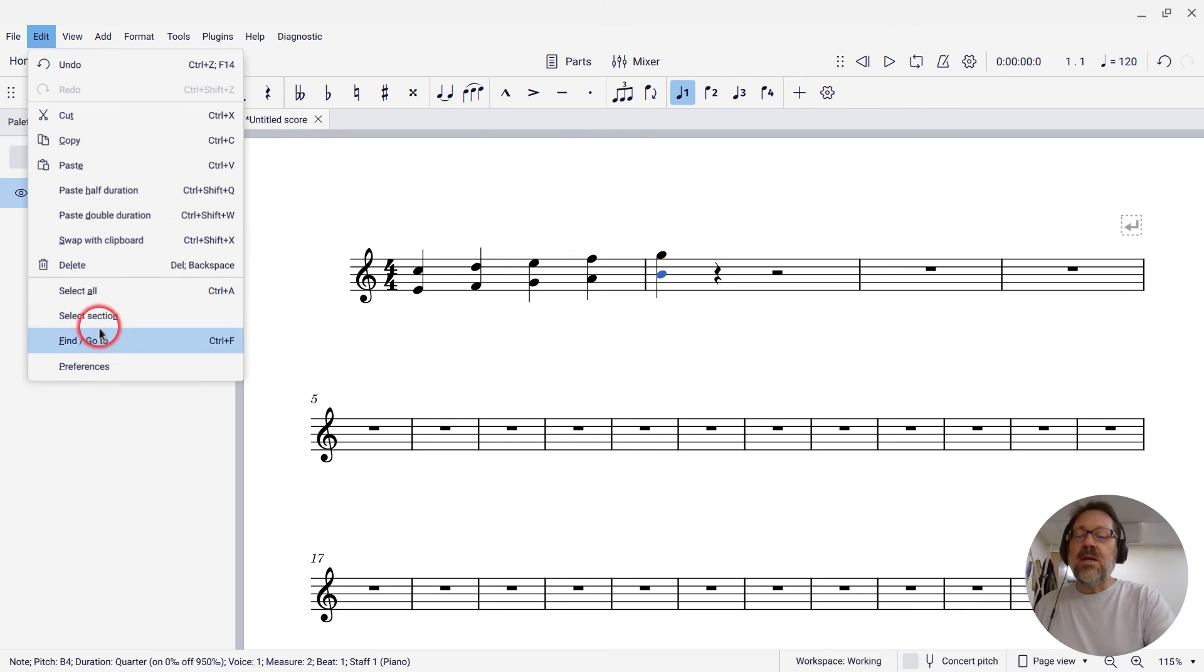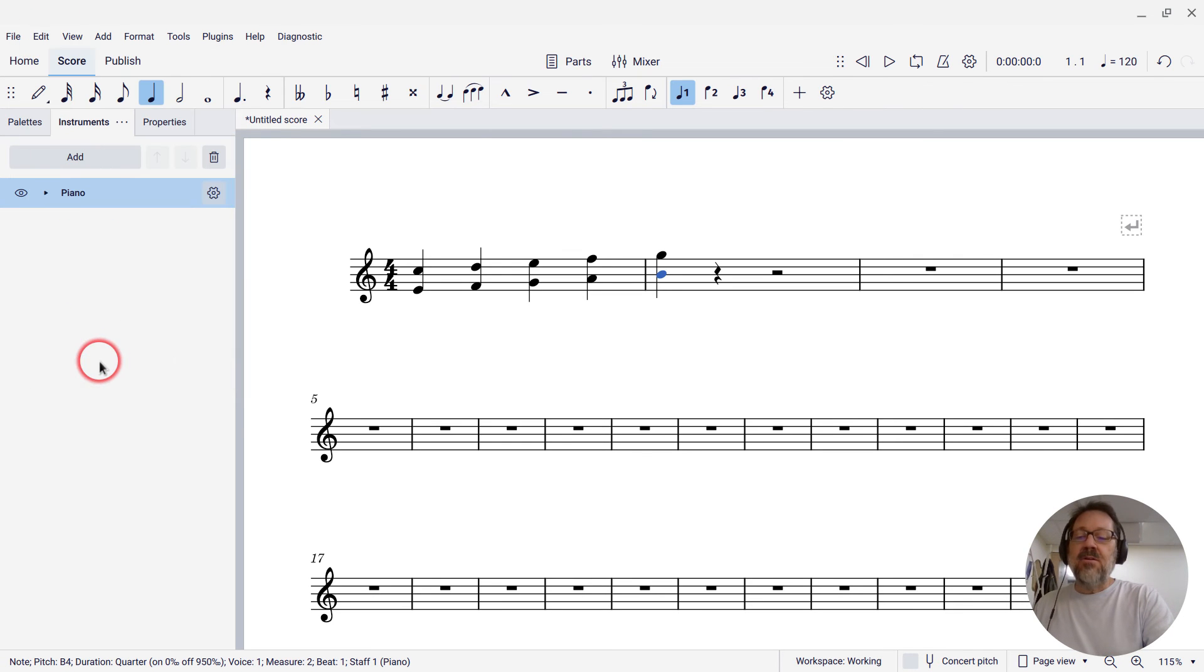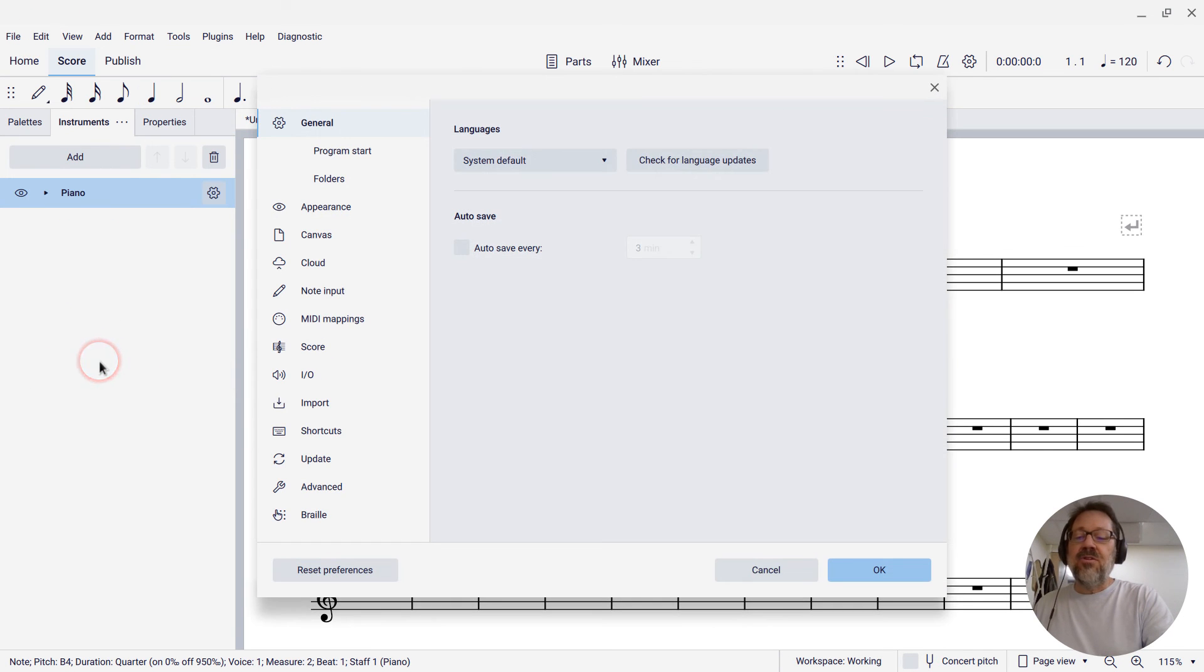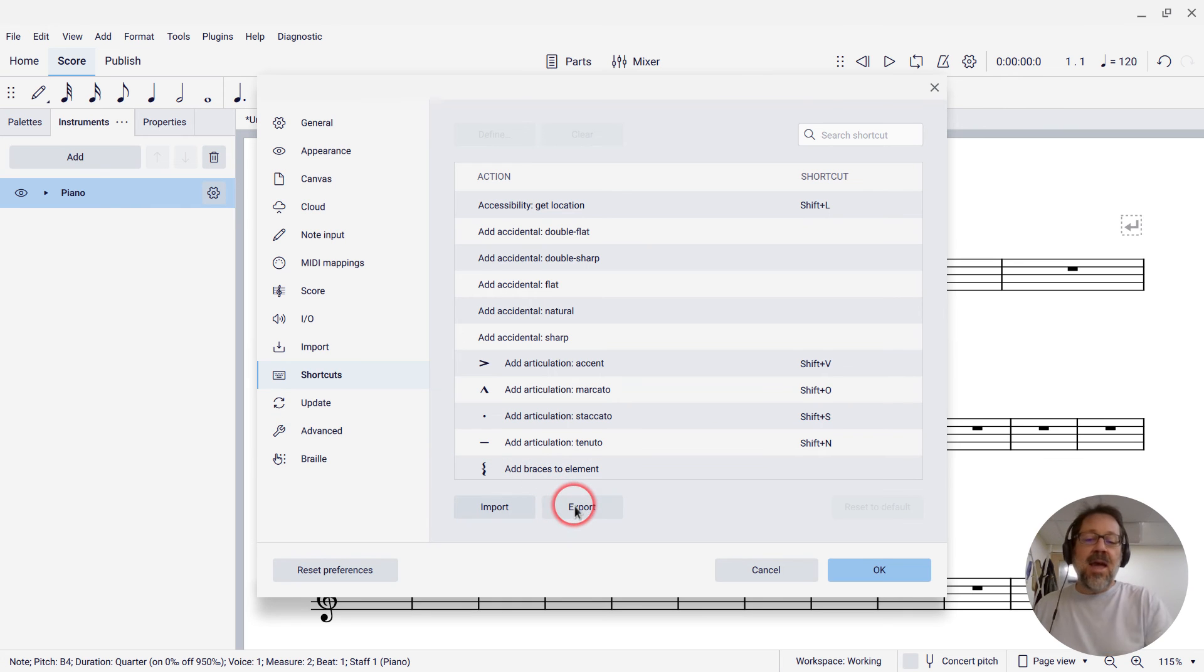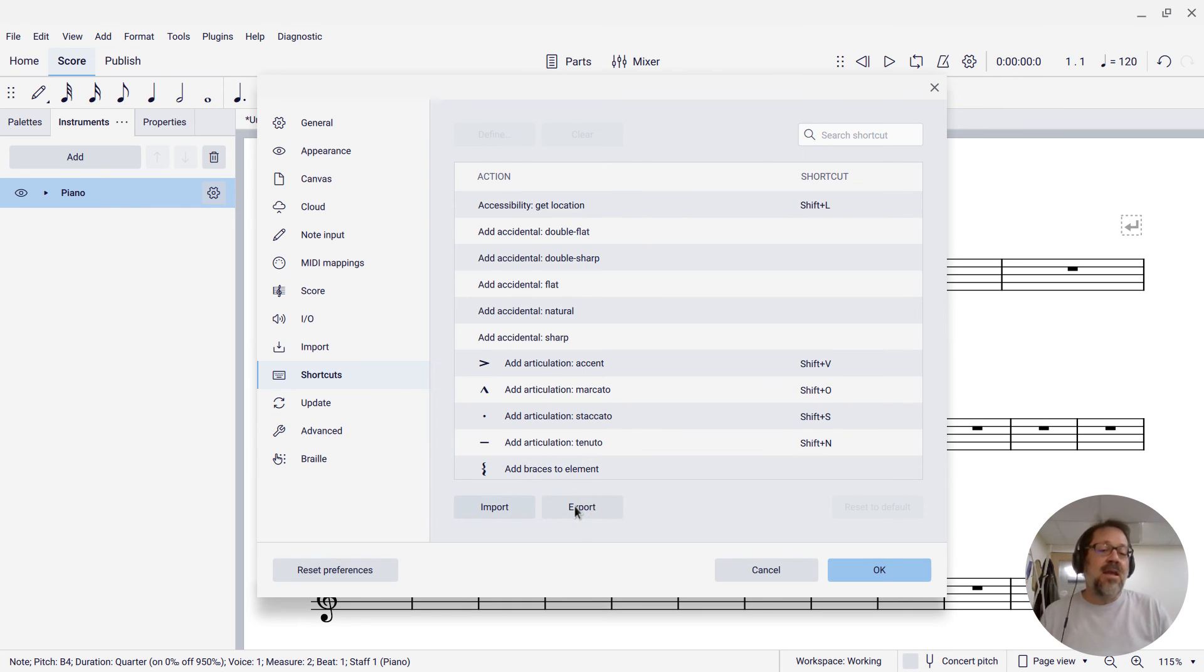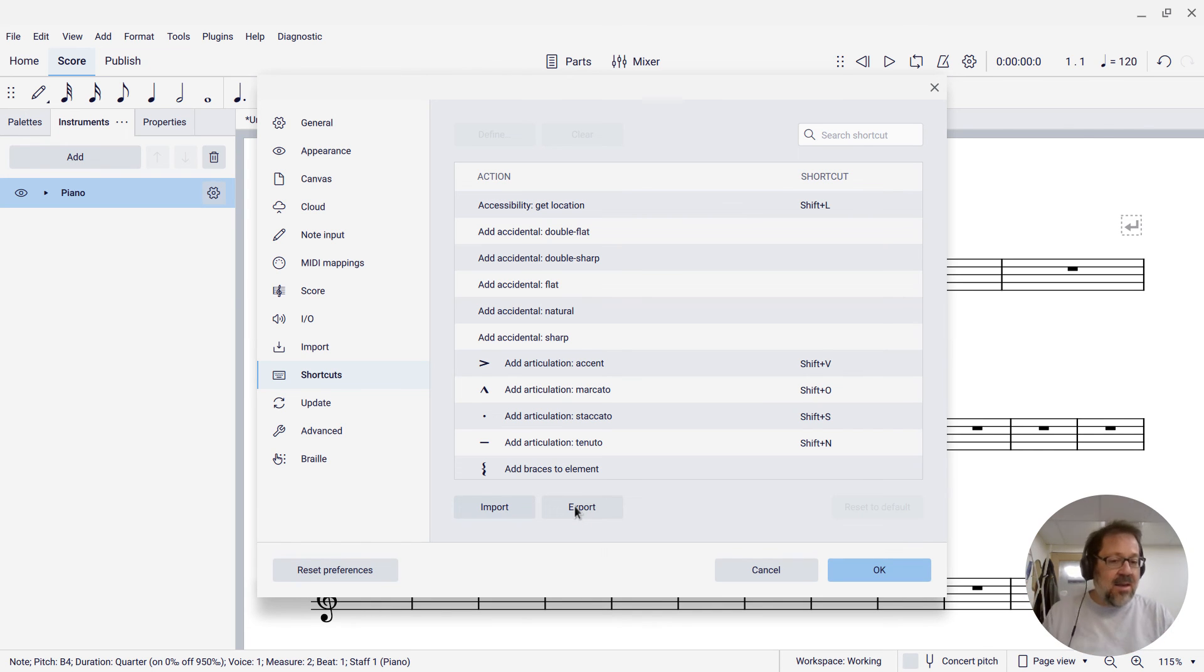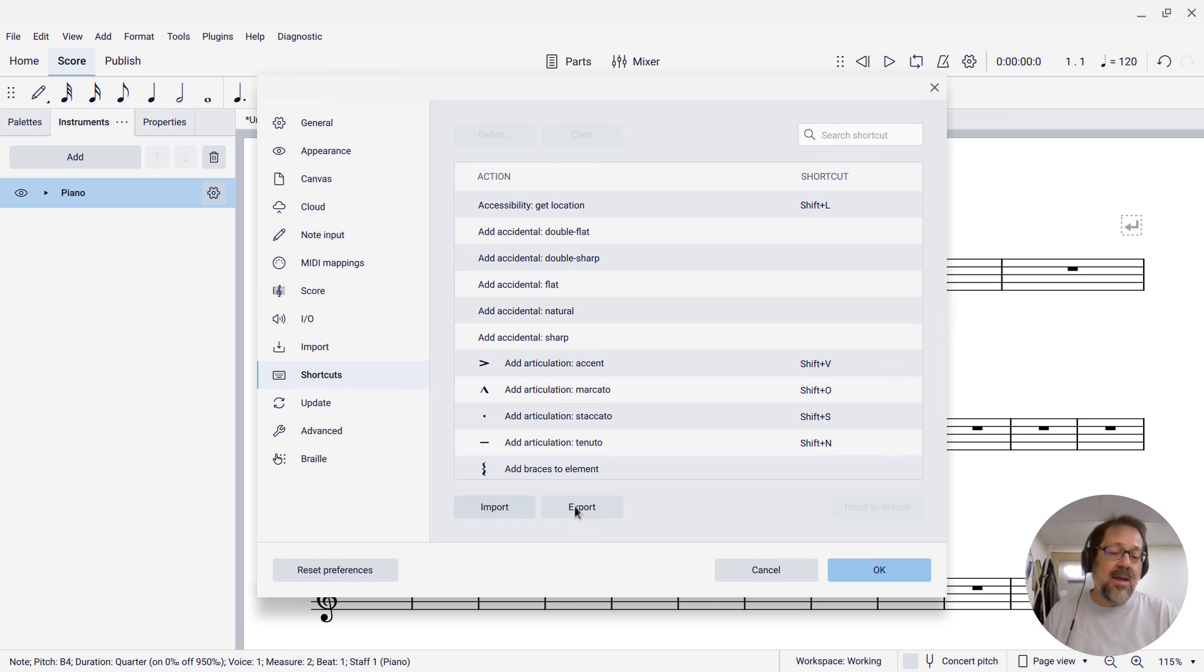You can also, while you're in Edit Preferences Shortcuts, you can go ahead and click the Export button, and that will save a file containing all of your shortcuts, and then you can load that file again later, transfer it to another computer, send it to another user, and so forth.